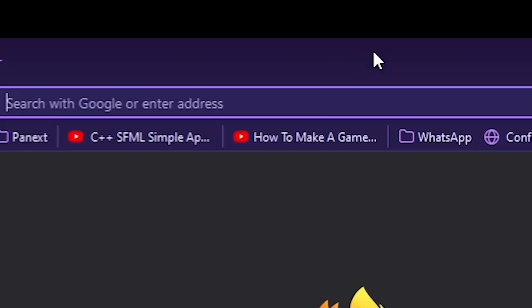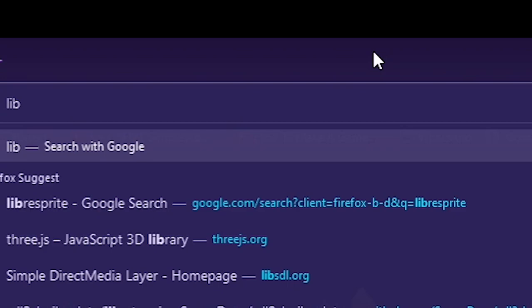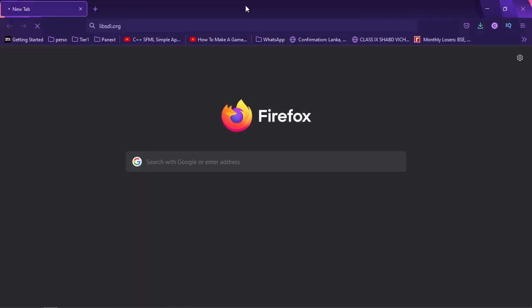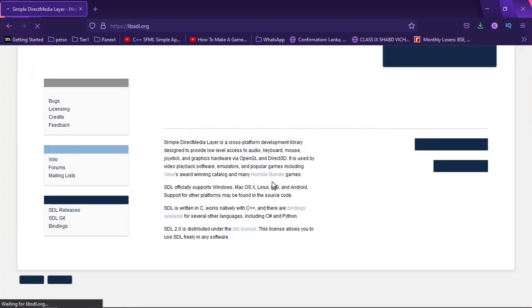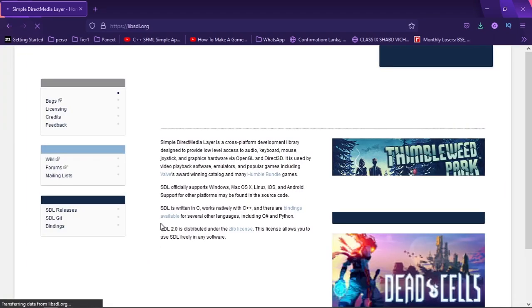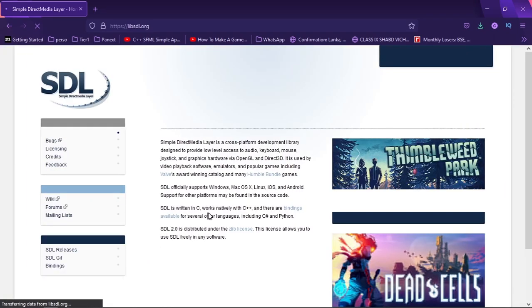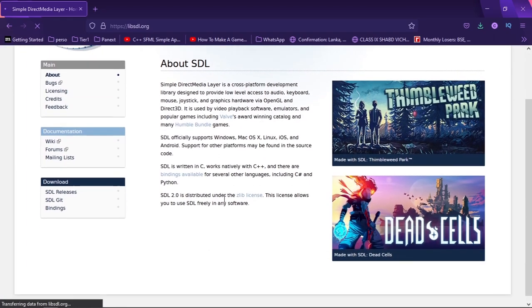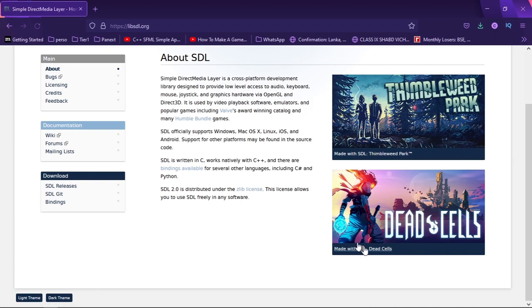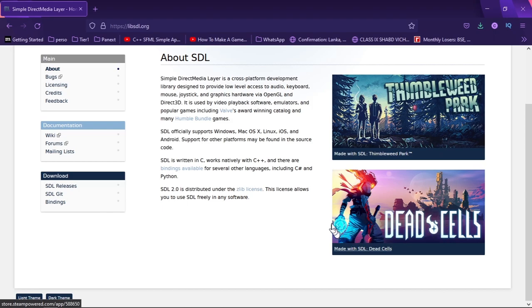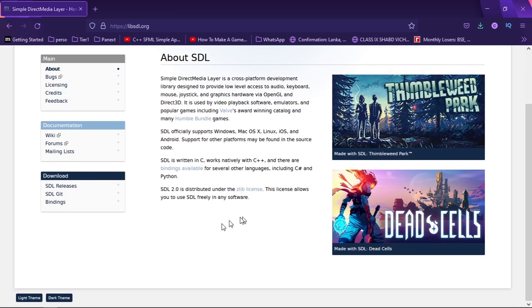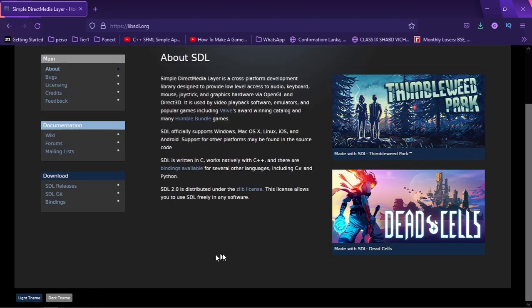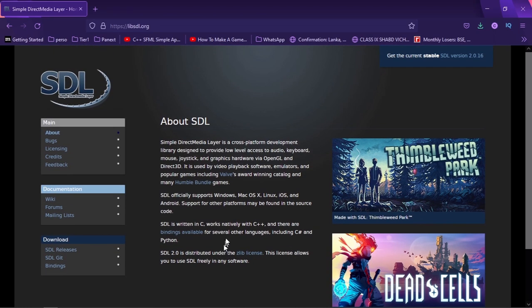You're just going to go to LibSDL.org and this is the official website to get SDL. A few games like Dead Cells and Thimbleweed Park, these games are really good. These games have been made in SDL2 so this is really cool. And a cool thing is there's a dark theme to the website which I think is really cool. Let's get SDL and stop blabbering.